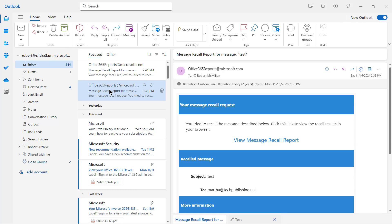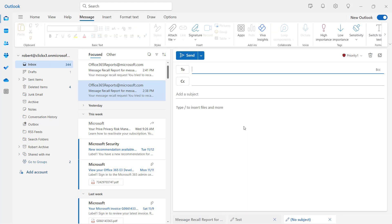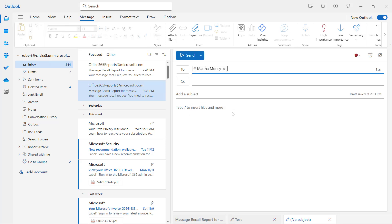Many times when we go to create a message, we would like to send an attachment in that email message. So I'm going to click on a new email and I'm going to address it to Martha. And I'm just going to say message with attachment, but you can say whatever you'd like.